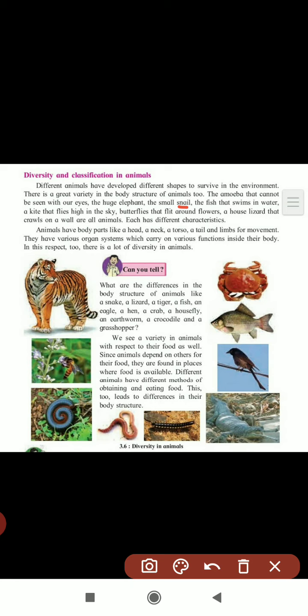All have different characteristics - some are flying, some are on the land, some are in the water, some fly in the sky. Each has different characteristics. Animals have body parts like a head, a neck, a torso, a tail, and limbs for their movement. They have an organ system which carries out various functions inside the body.